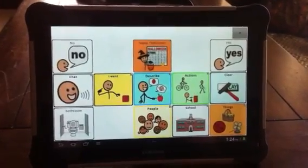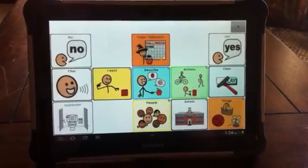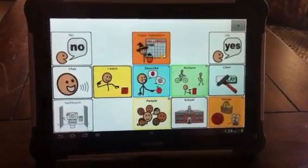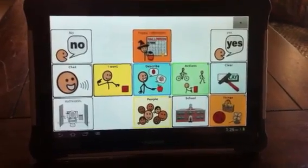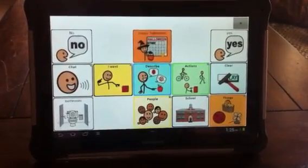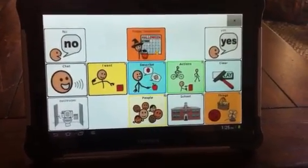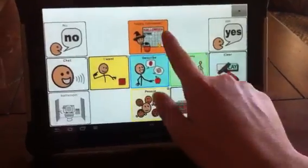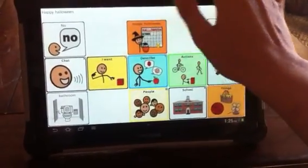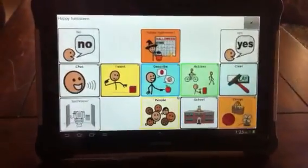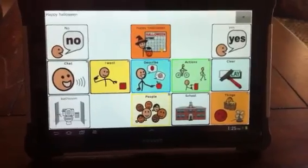In this video I'm going to show you how to add and delete a button on the NovaChat 10. As you can see, we're on the home screen of the NovaChat 10. For the month of October I had added a button that said Happy Halloween, but now that it's November I want to delete that.